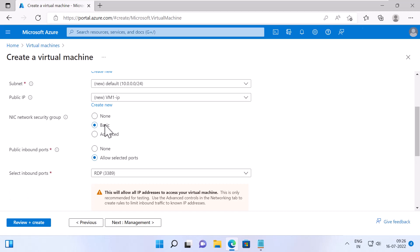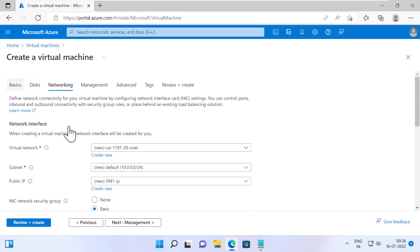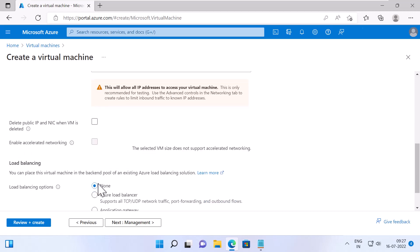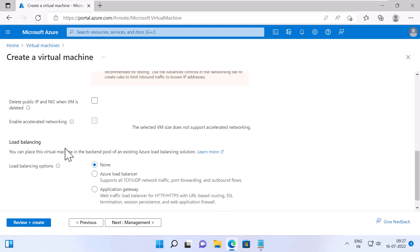We already talked about public inbound ports and select inbound ports option under Basics tab. Delete public IP and NIC when VM is deleted. I will keep this option unchecked. But if you check this option, it will delete the public IP and NIC interface resource when you delete this VM. I'll uncheck this. Enable Accelerated Networking option is grayed out because the selected VM size does not support accelerated networking. Accelerated networking provides low latency and high throughput on the network interface of your VM.